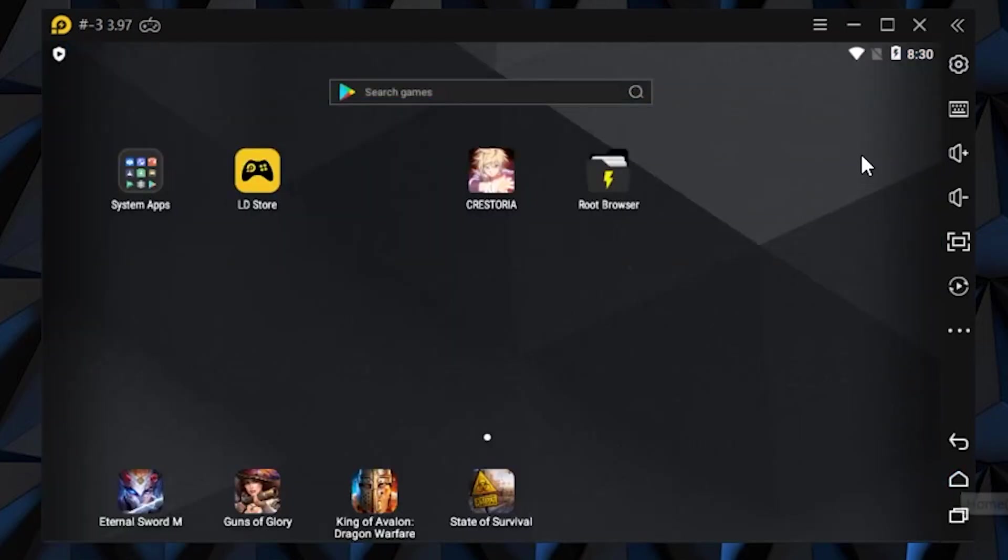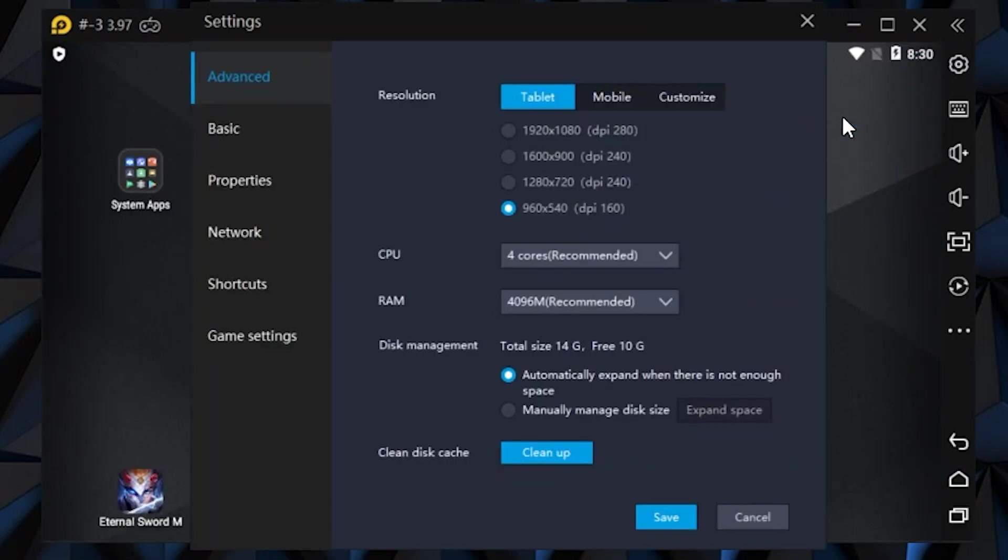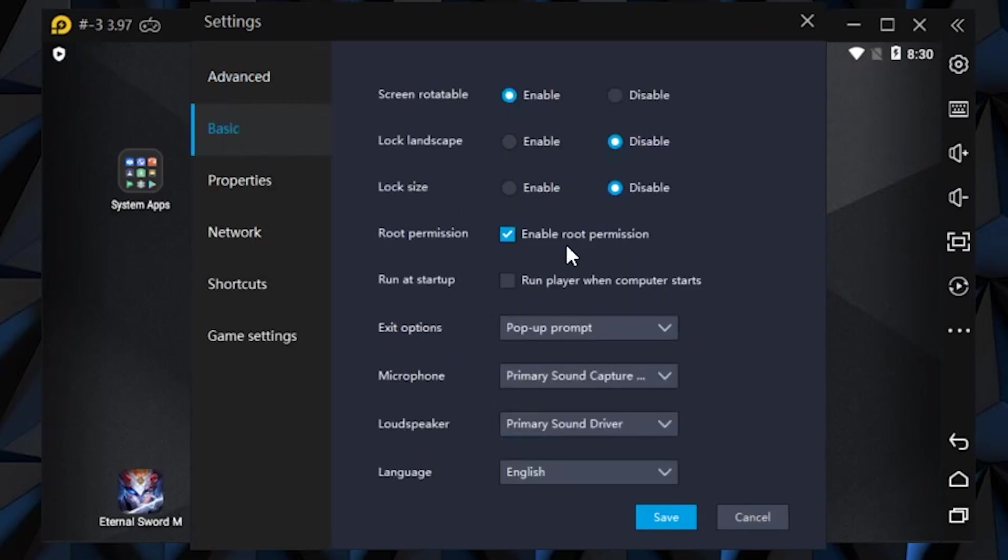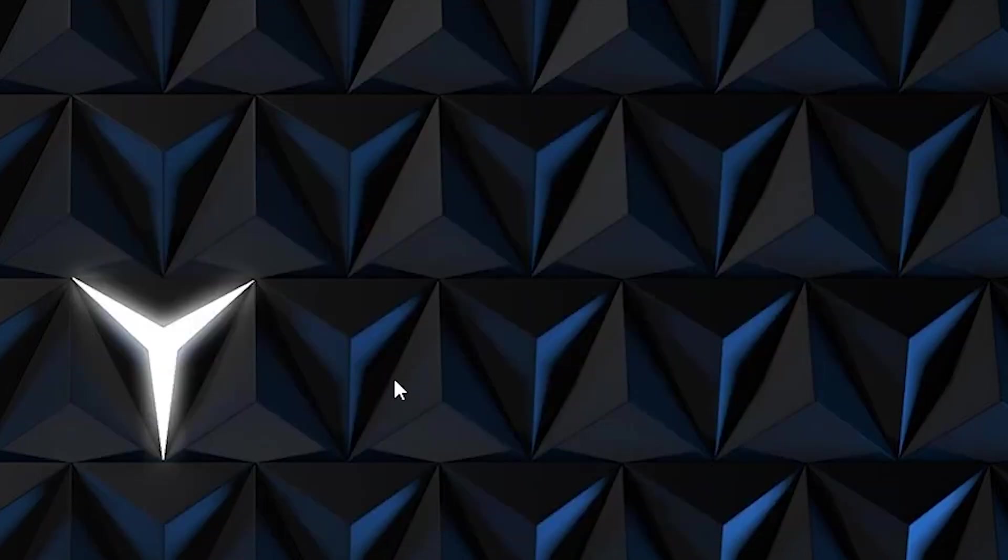Then turn off root access. After that, go ahead and close your emulator.